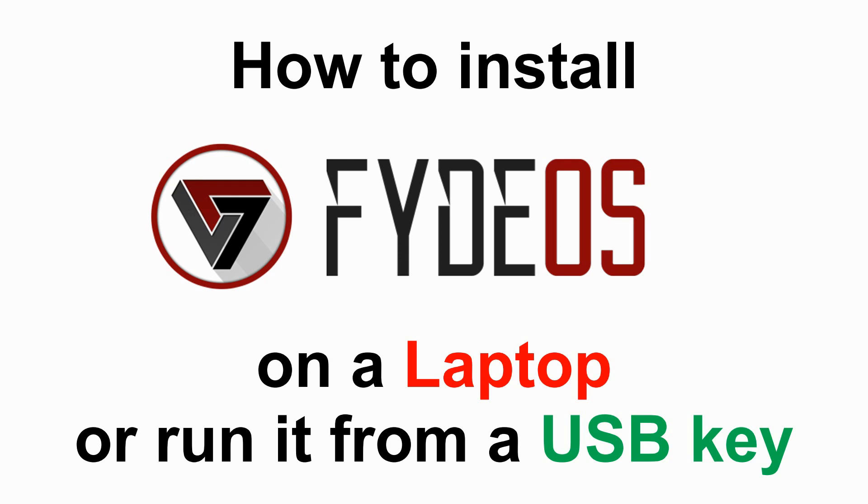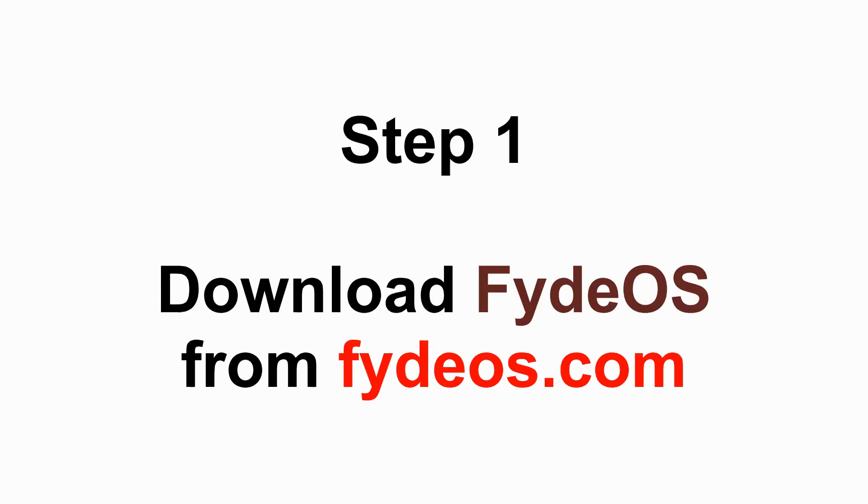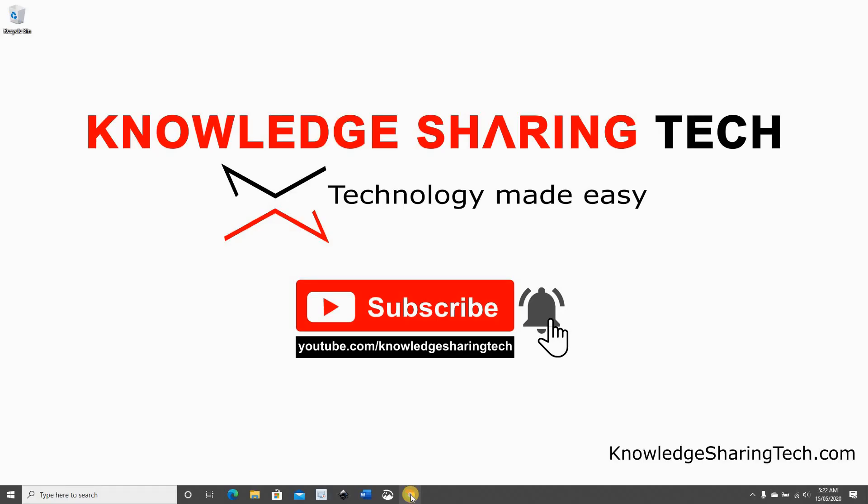In this video I want to show you how to install FidoS on a laptop or PC or run it from a USB key. Step one: you need to download FidoS from FidoS.com.